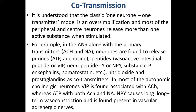including ATP, adenosine, peptides such as vasoactive intestinal peptide or VIP, neuropeptide Y or NPY, substance P, enkephalins, somatostatin, et cetera, as well as nitric oxide and prostaglandins as co-transmitters in most autonomic cholinergic neurons.